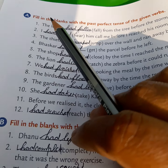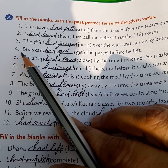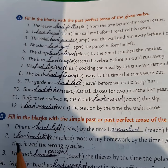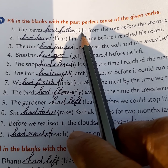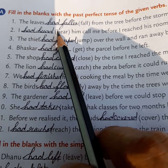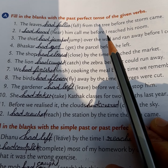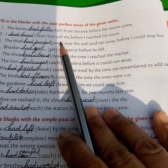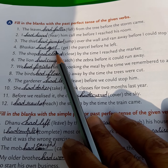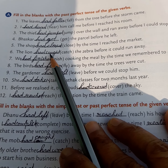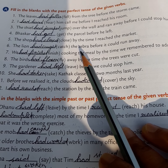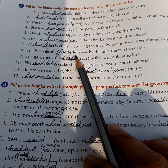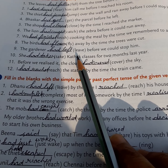Now let's see a few exercises. Fill in the blanks with the past perfect tense of the given verbs. 'The leaves had fallen from the trees before the storm came.' See, 'had' and past participle form of the verb — past participle of fall is 'fallen'. 'I had heard him call me before I reached his room.' 'The thief had jumped over the wall and ran away before I could stop him.' 'Baskar had caught the parcel before he left.' 'The shop had closed by the time I reached the market.' 'The lion had caught the zebra before it could run away.' 'We had finished cooking the meal by the time we remembered to add salt.' 'The birds had flown away' — for fly, flown. 'By the time the trees were cut, the gardener had left' — for leave, left.